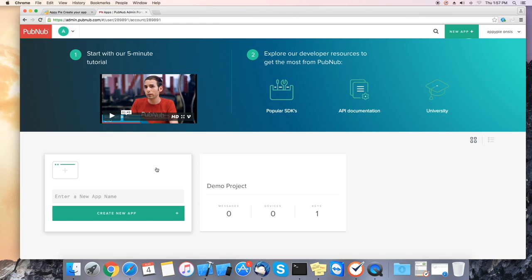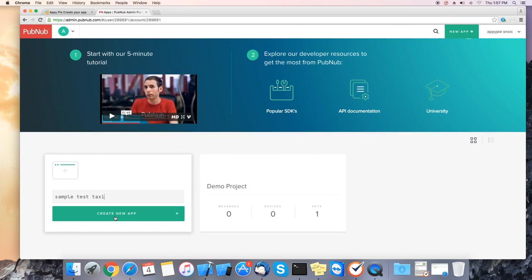For our test we will enter sample test taxi. Once you enter your app name click on create new app button.